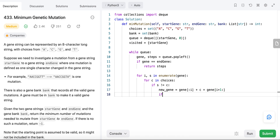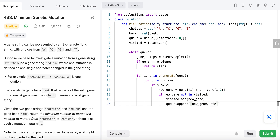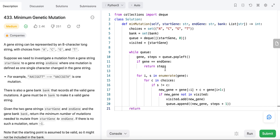That's the new mutation. We then check if the new gene has not been visited before. If so, we add it to visited and also add it to the queue with steps plus one, because we have completed one mutation going from the current gene to this new gene. If in the end we have exhausted the queue — considered all possible genes — but still haven't found a solution and haven't returned the steps, then we return minus one, meaning there is no such mutation to reach the end gene from the start gene.